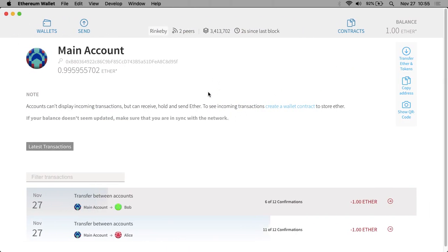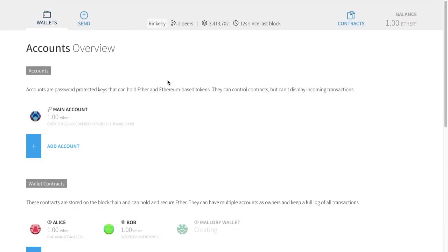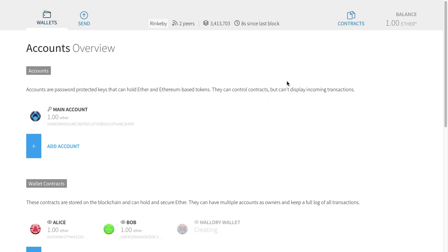So far, we've seen how Ethereum works when it emulates the basic functionality of Bitcoin itself — behaving like a cryptocurrency. Now what we want to do is actually push our smart contract, the one we wrote in the last class, out to the actual Ethereum network.